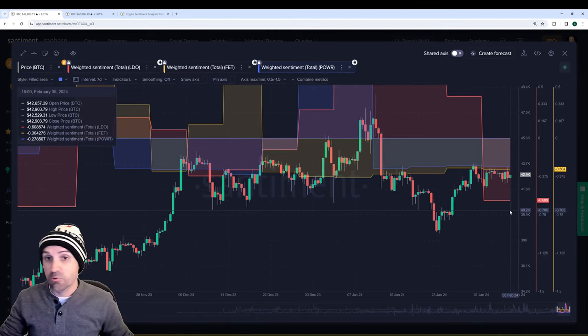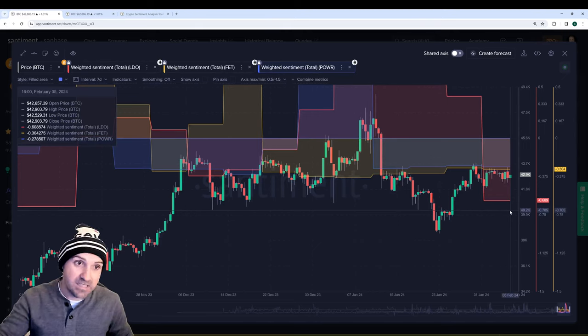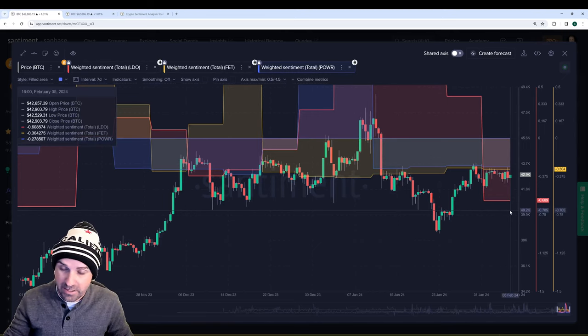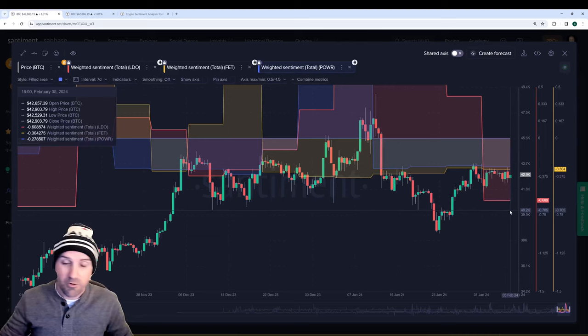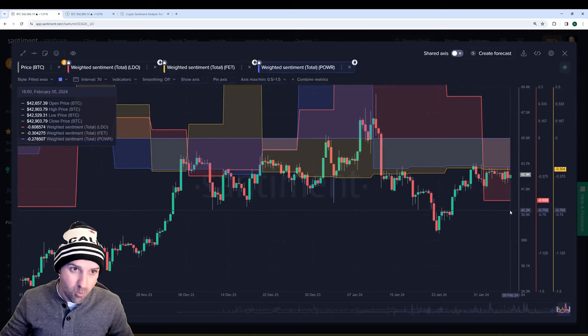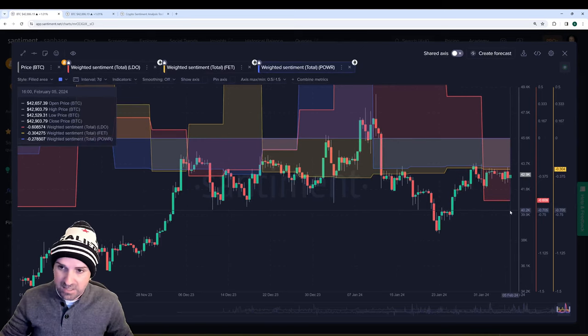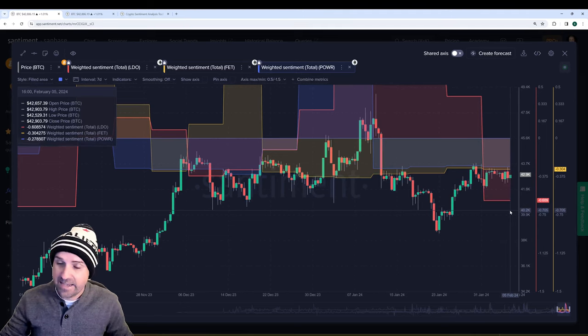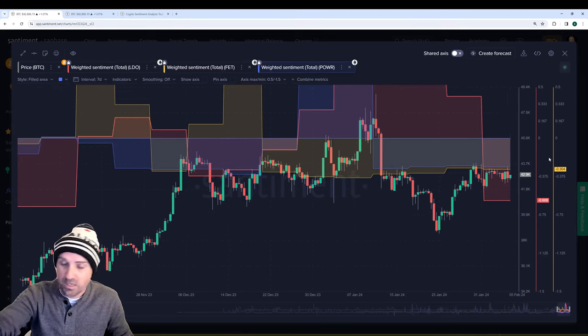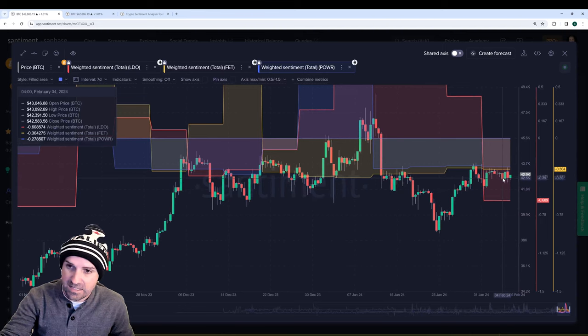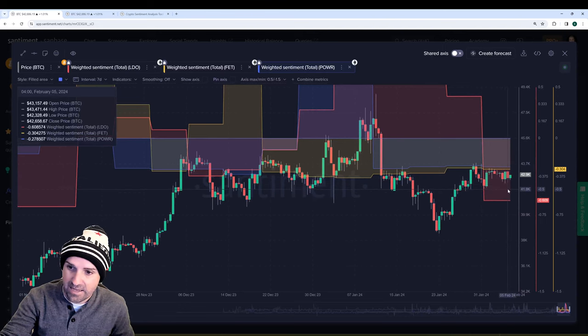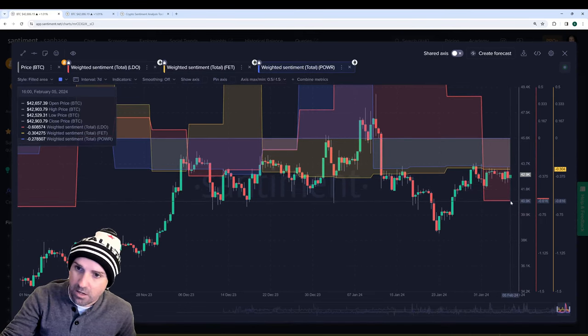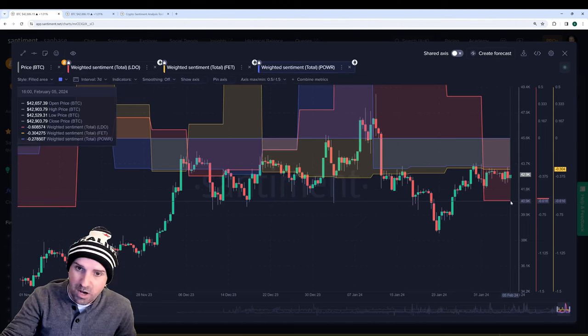Of course, you would want to look at other metrics besides just weighted sentiment when factoring in whether to buy something like Lido or Fetch.ai or Power at this time. But the point stands if you're taking it just in a vacuum. Look for these types of assets and they can be very handy when it comes to finding those bottoms.